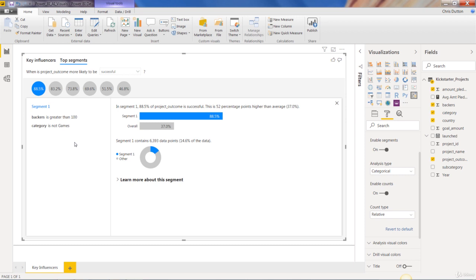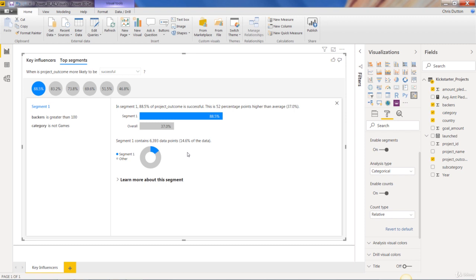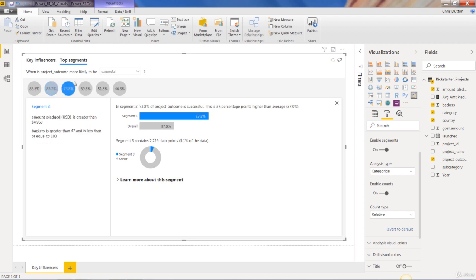So segment one is defined as a segment where the number of backers is greater than 100, and the category is not games. So within that segment, almost 90% of those projects were successful. And that's compared to an average of only 37%. So a very influential, very successful segment that we've defined here. You can also see that it contains about 6400 records, which is about 14.6% of our data, you can learn more and explore down here.